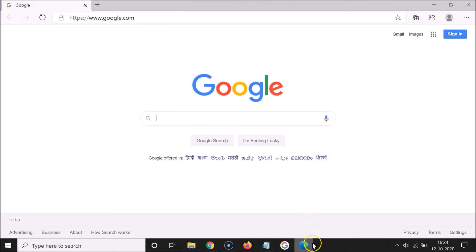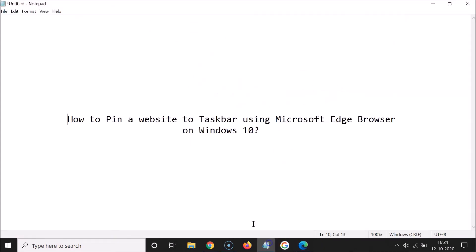So that's it — in this way you can easily pin a website to the taskbar using Microsoft Edge browser on Windows 10. Thanks for watching. If you like my videos, please support this channel by subscribing to it. Thanks, bye!